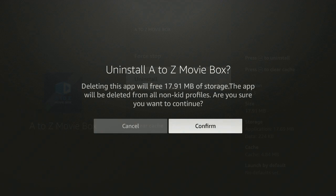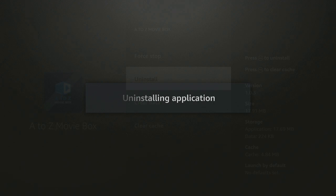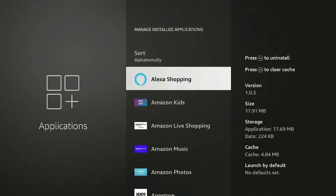It's going to ask you if you want to cancel — oh no, I don't want to delete that one, I made a mistake — or confirm: yes, I want to delete it, uninstall the application. And there you go, now it's gone.